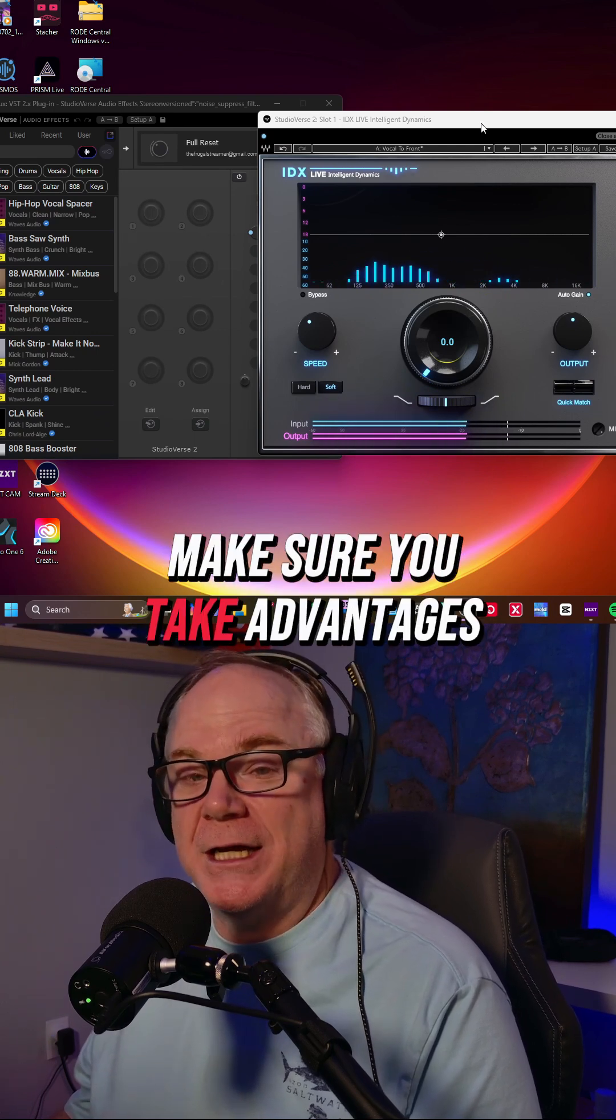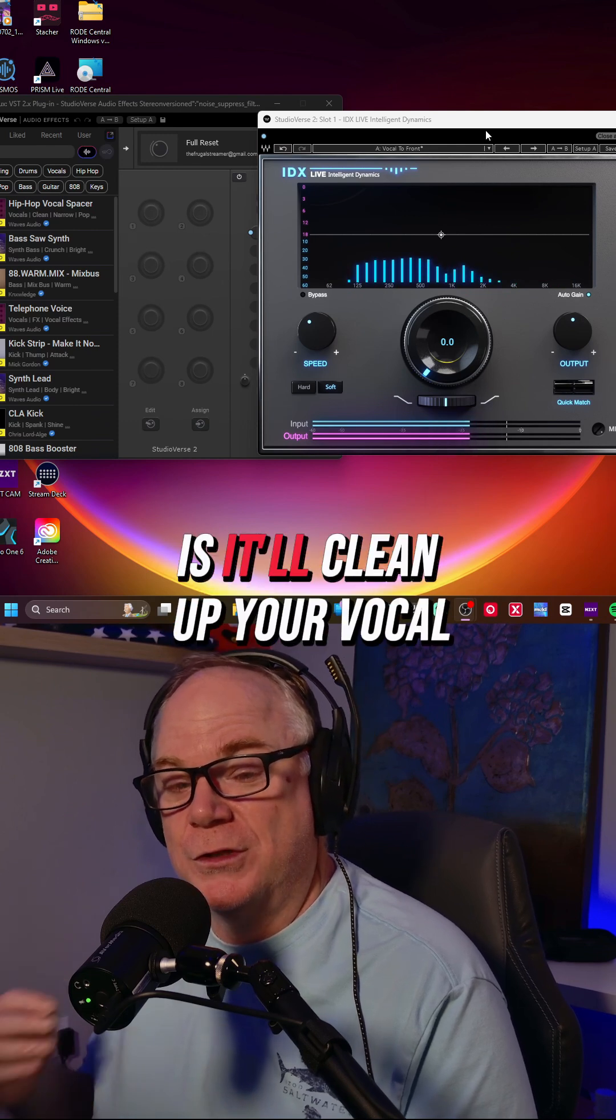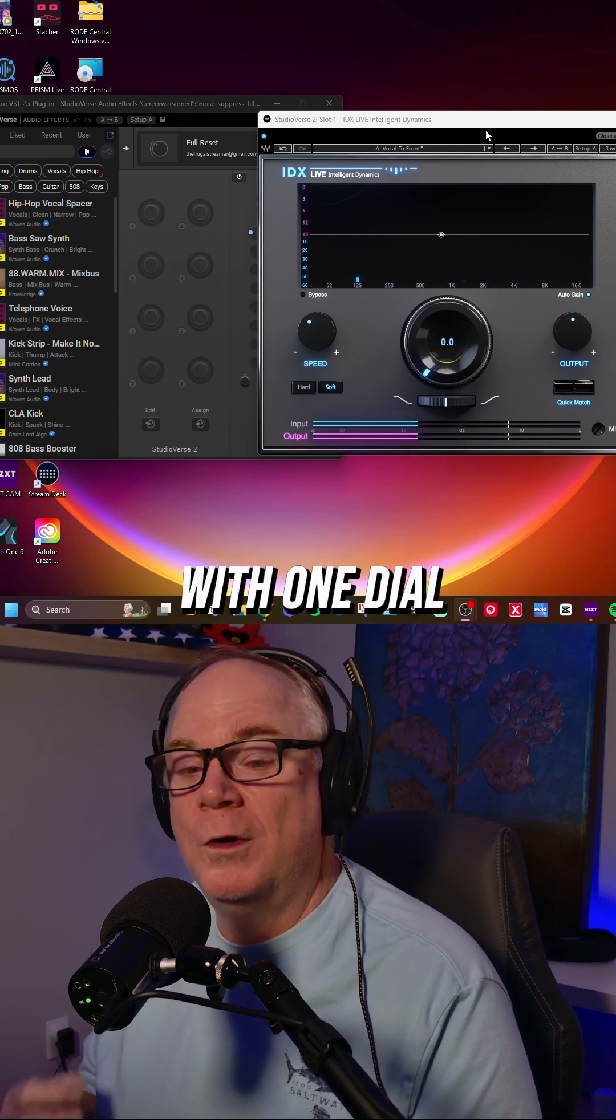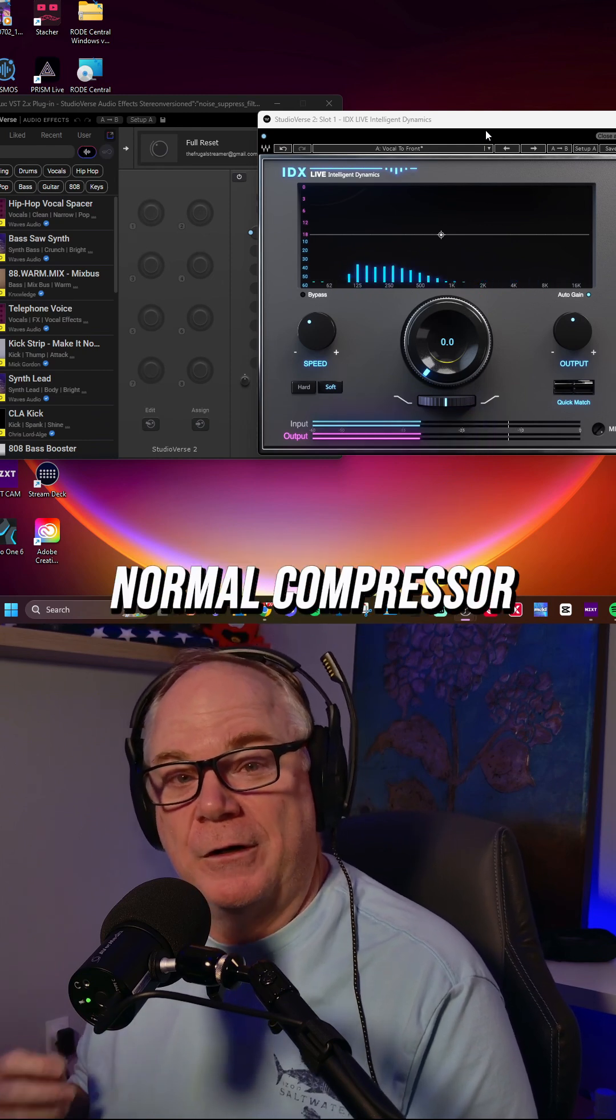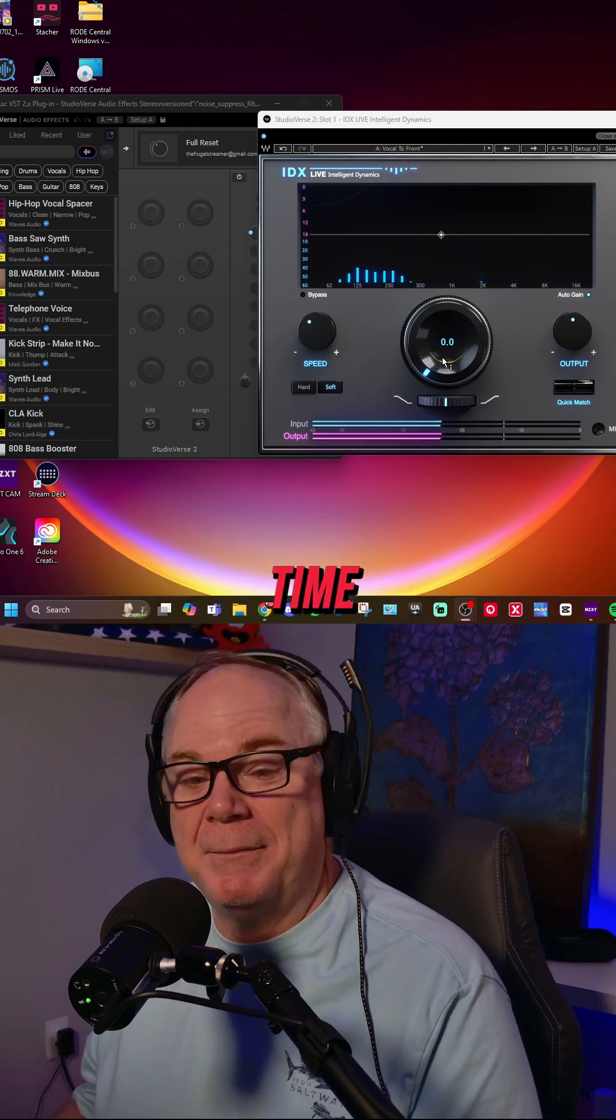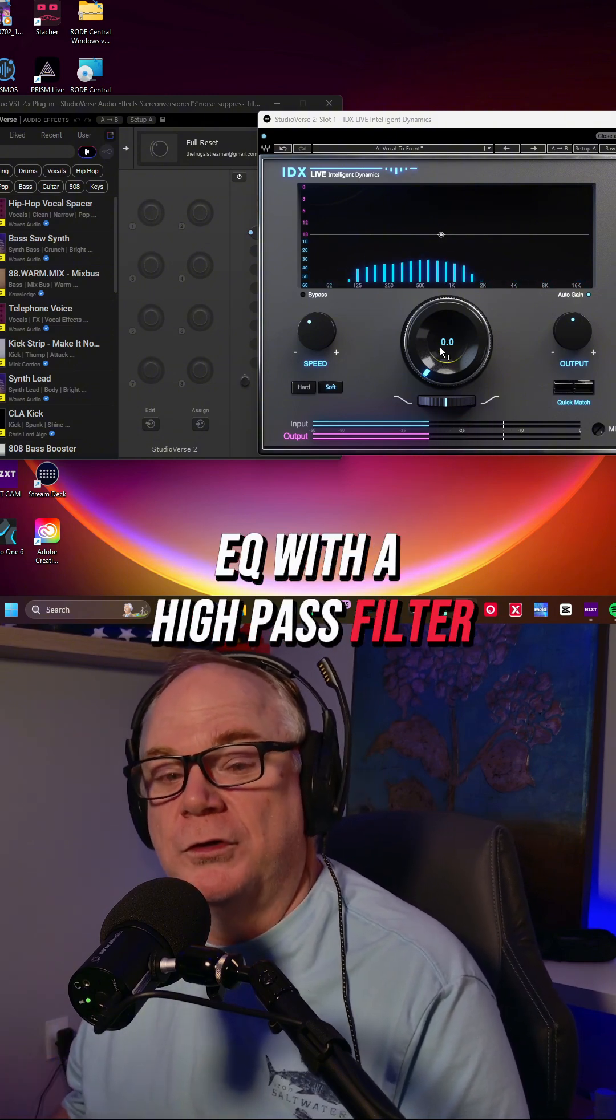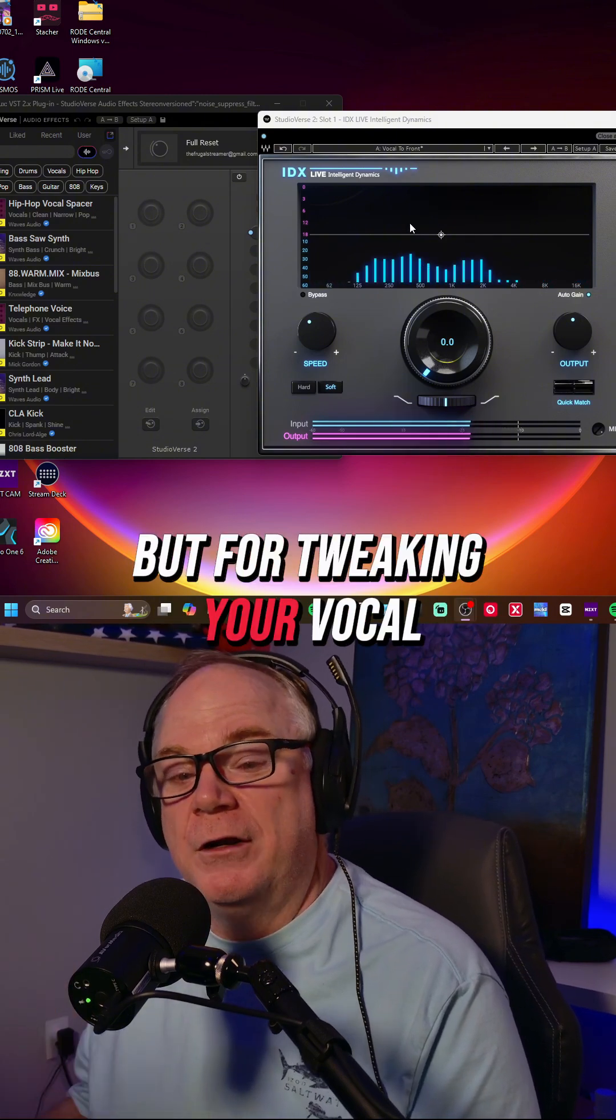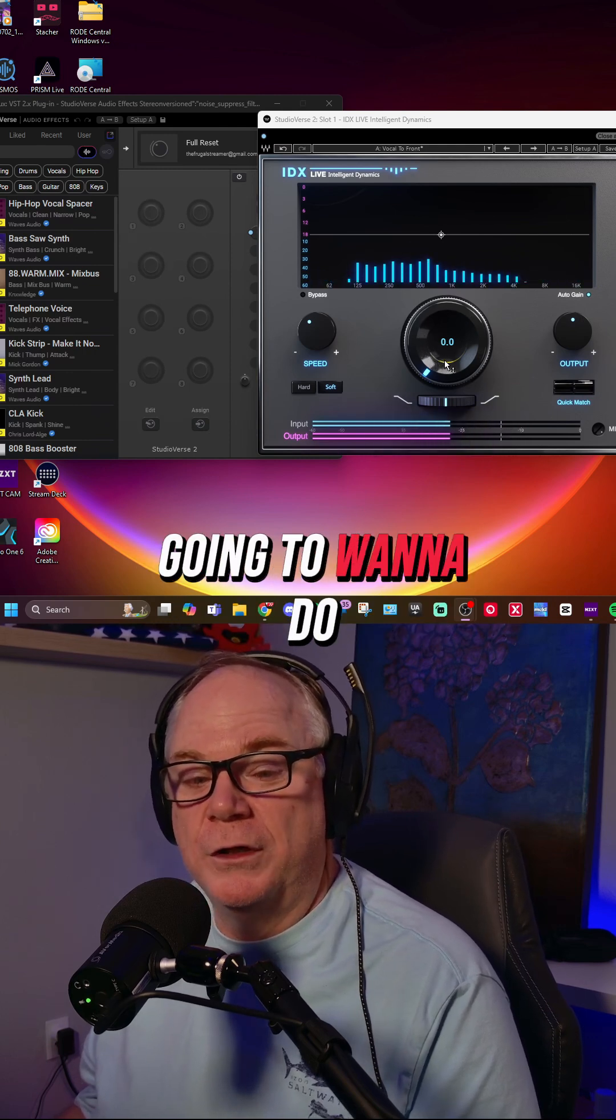Make sure you take advantage of this because what I think this will do is clean up your vocal with one dial and get rid of your normal compressor and EQ at the same time. You may still want to run an EQ with a high pass filter on it, but for tweaking your vocal, this is what I think you're going to want to do.